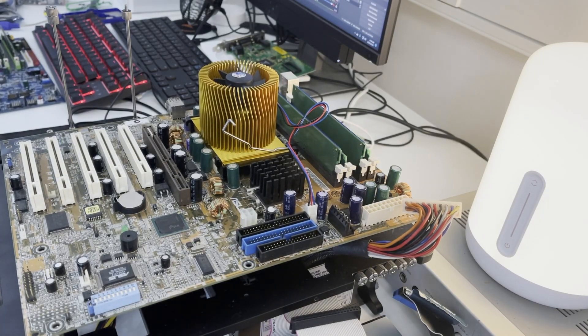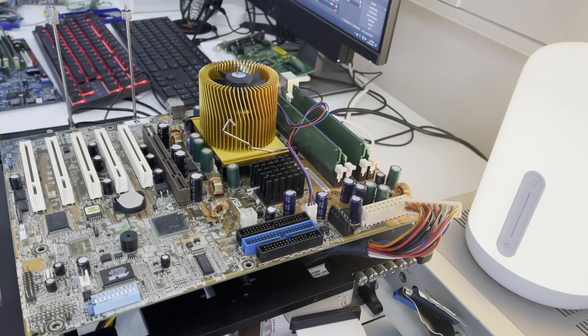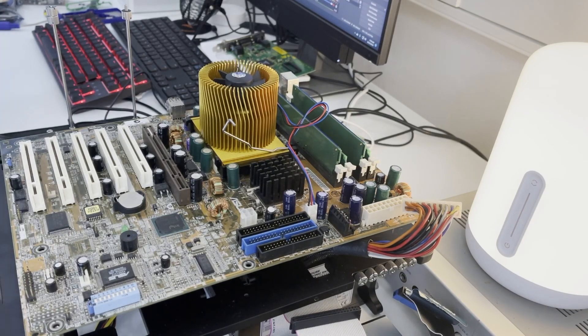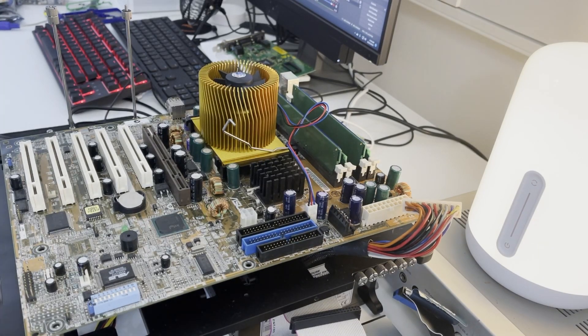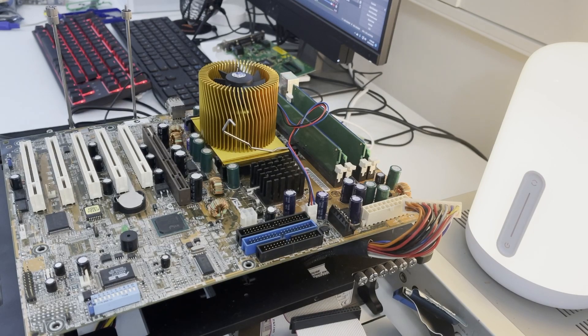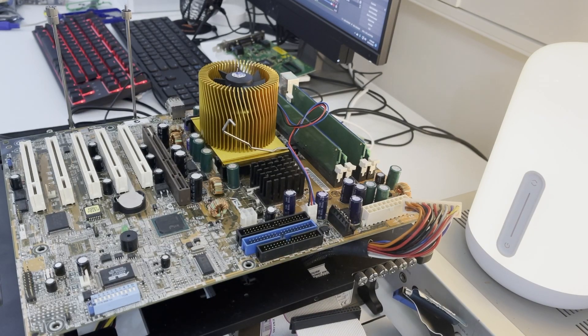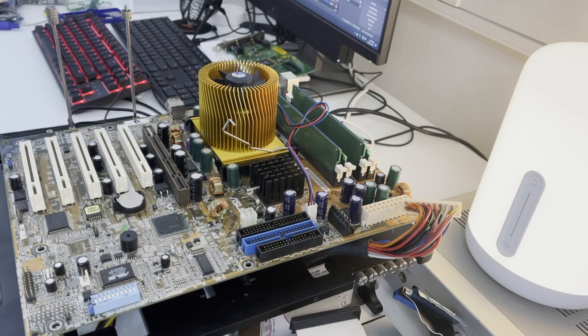So I've been looking for an Athlon XP motherboard. I actually purchased one on eBay. It was an Epox Enforce 2400 Ultra, I think.